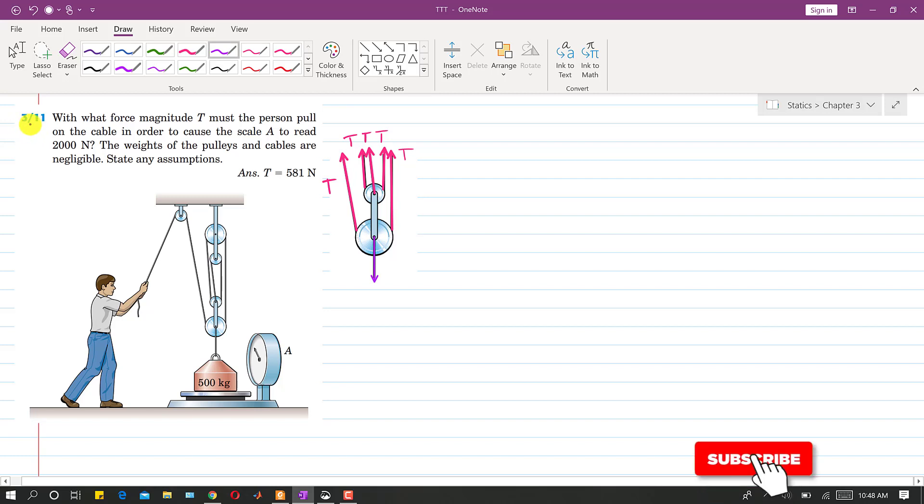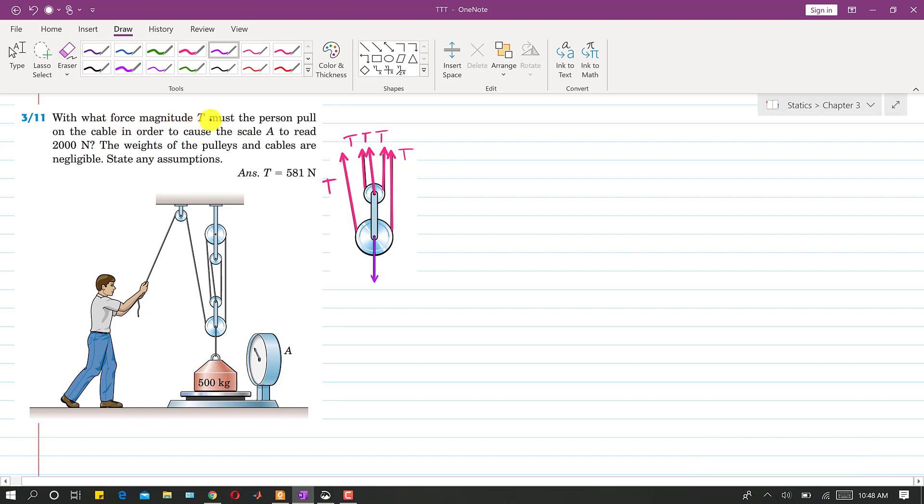Let's solve this problem 3.11. In this problem it is said that with what force magnitude T must the person pull on the cable in order to cause the scale A to read 2000 N.